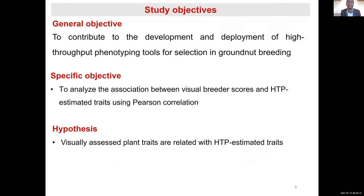The general objective is to contribute to the development and deployment of high throughput phenotyping tools for selection in groundnut breeding, specifically to analyze the association between visual breeder scores and HTP estimated traits using Pearson correlation. The hypothesis is that visually assessed plant traits are related with HTP estimated traits.